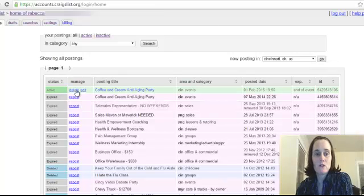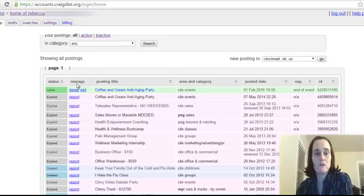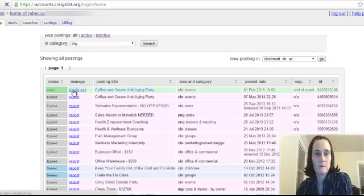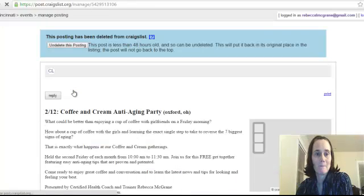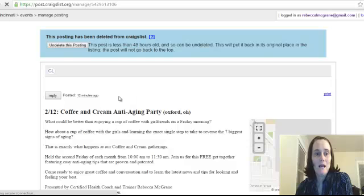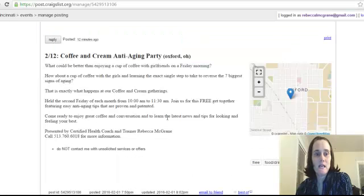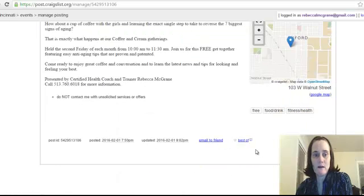So if I want to delete a post, it has to be an active post. And then under the manage column, I just click the delete button. And then it's going to ask me to confirm everything.